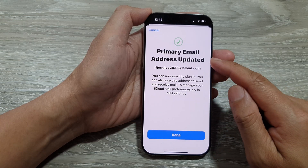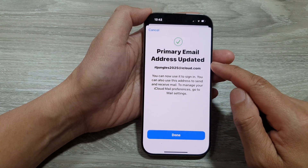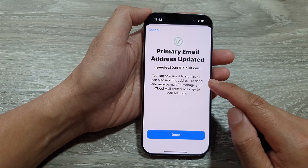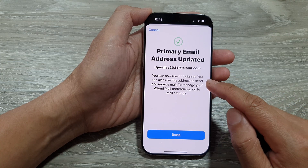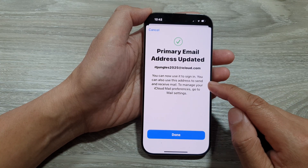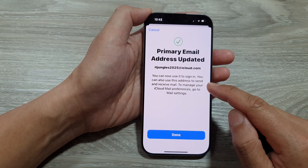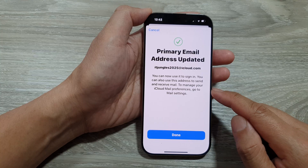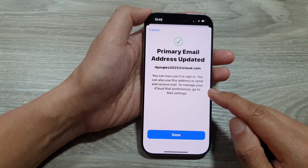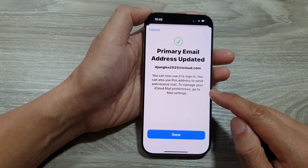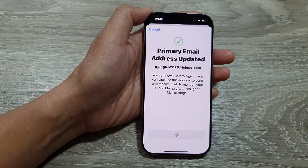Next, the primary email address is updated. You can now use it to sign in, and you can also use this address to send and receive email. To manage your iCloud mail preferences, go to Mail Settings, then tap Done.